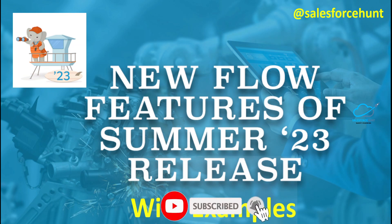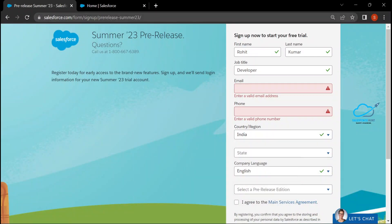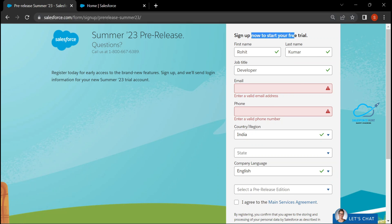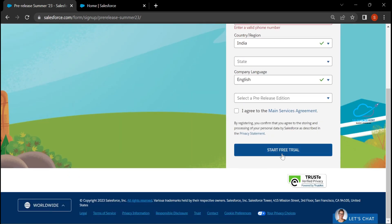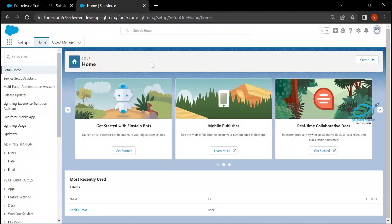Before we get started, you have to create your pre-release or Summer 23 org. Let me show you here. In your browser, just enter the URL and you will get a form. Fill in your information, click on 'Start Free Trial,' and you will get an email to verify your account and log in.